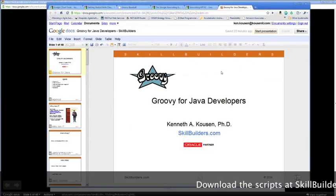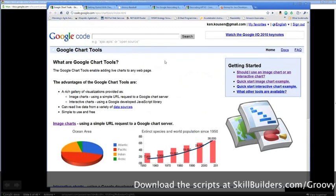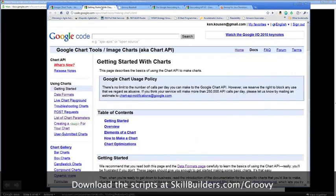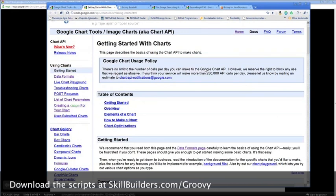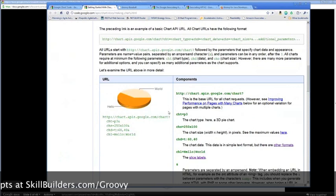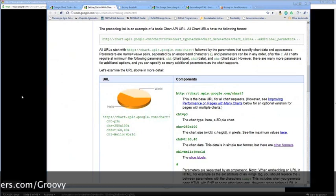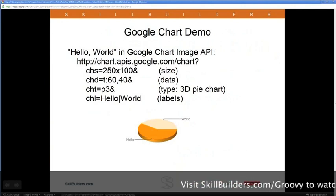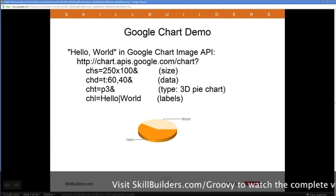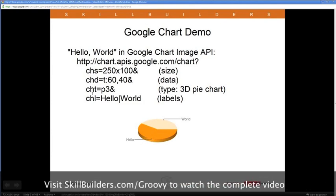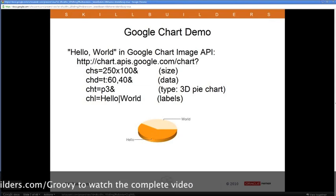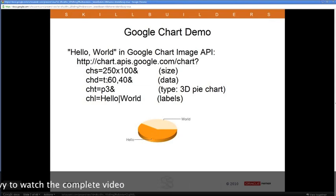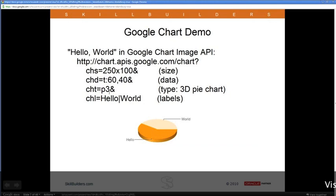Here is the Google Chart homepage. On the Getting Started page they show chart elements — the first example is a Hello World chart. You send your request to chart.apis.google.com/chart with parameters: CHS is the chart size in pixels, CHD is the data as text values between 0 and 100, and CHT is the chart type — in this case a 3D pie chart.